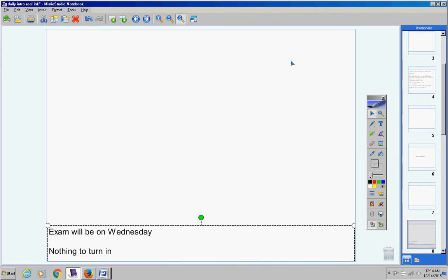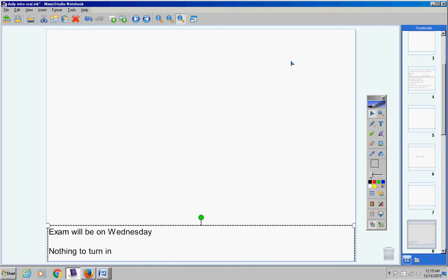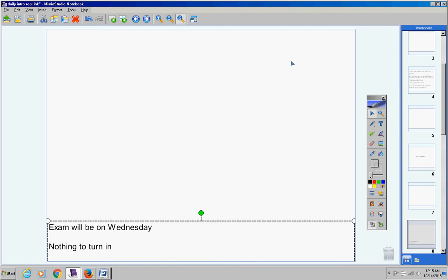There will be no fill-in-the-blanks on your exam. There's nothing to turn in. There was no homework given to you over the weekend.